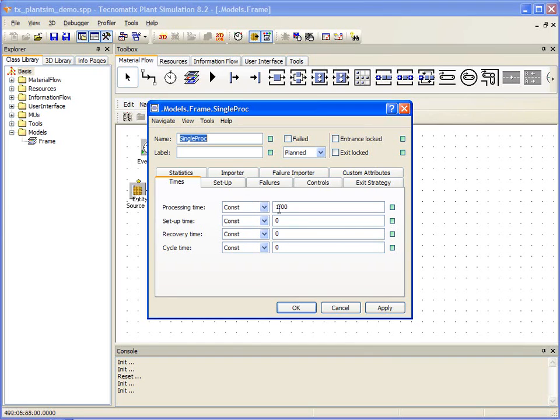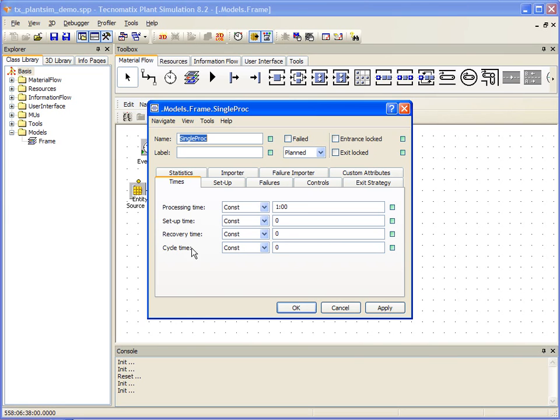Currently, we see that this object here has a processing time of one minute. We can also define setup time, recovery time, and cycle time.